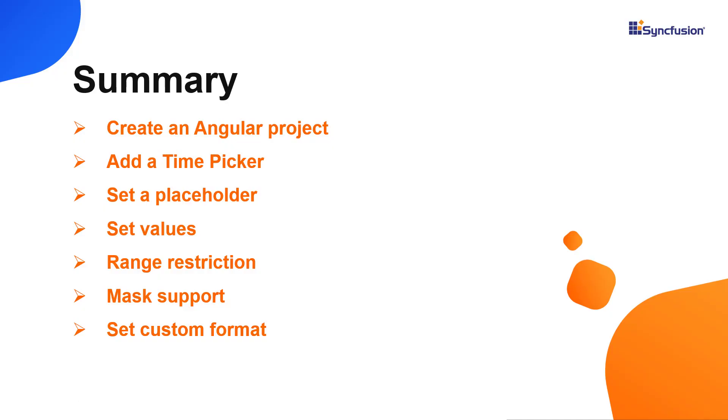In this video, I have shown you how to create and configure the Syncfusion angular time picker component using the angular CLI and a few of its basic features. You can download a working example from the github link in the description for this video below. You can also see if you're eligible for our community license, which will get you a free license key to use our products.